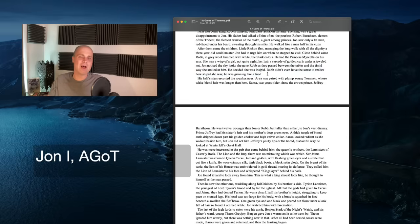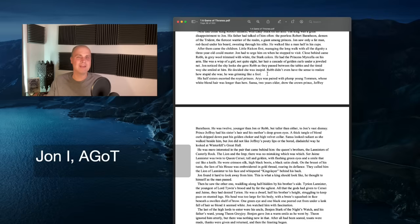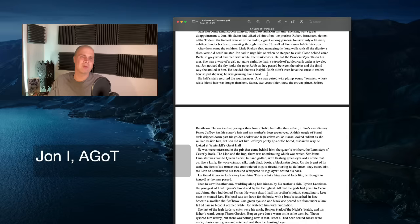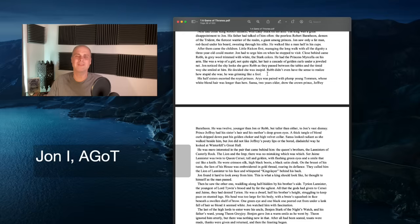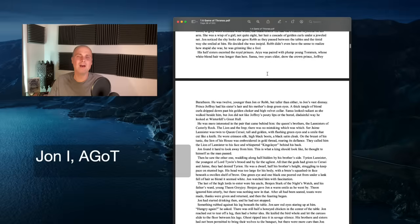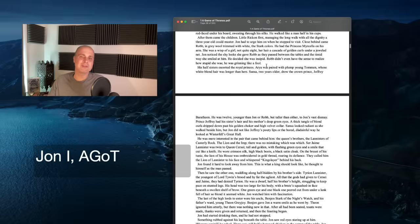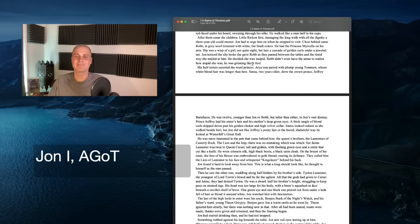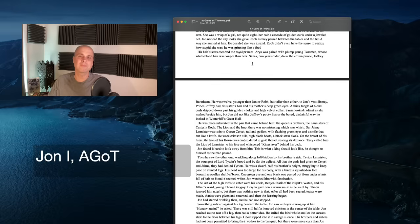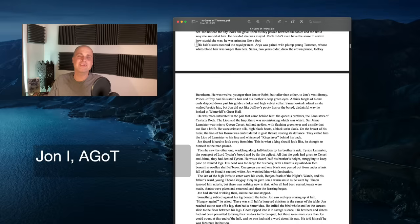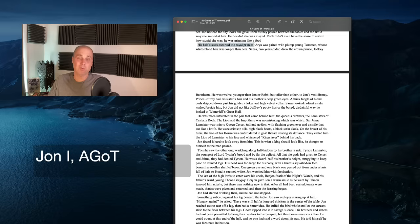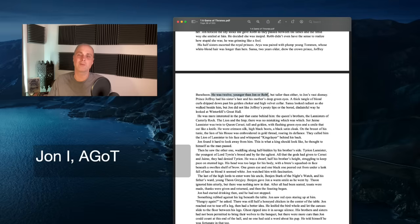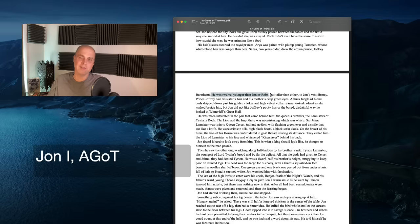Next had come King Robert himself, with Lady Stark on his arm. The king was a great disappointment to John. His father had talked of him so often, the peerless Robert Baratheon, demon of the trident, the fiercest warrior of the realm, a giant among princes. John saw only a fat man, red-faced under his beard, sweating through his silks. He walked like a man half in his cups. After them came the children, little Rickon first, managing the long walk with all the dignity a three-year-old could muster.